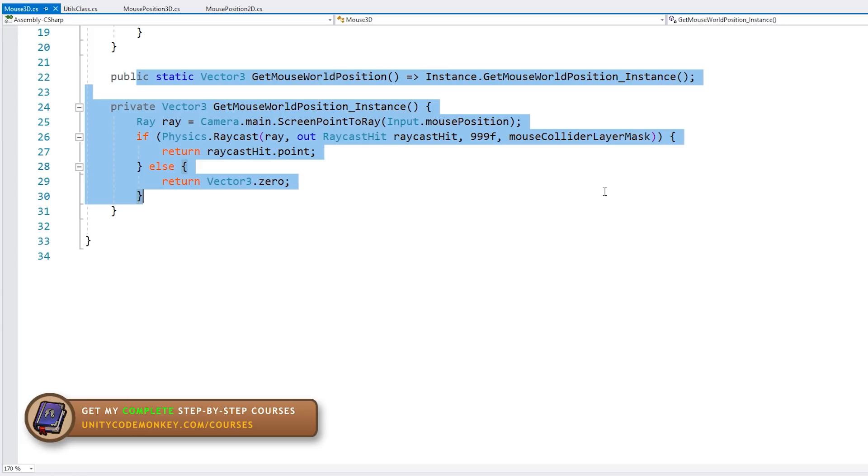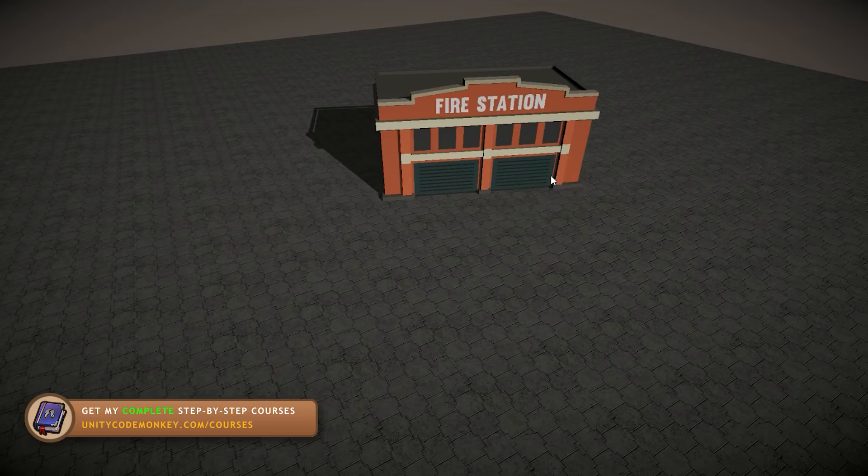Alright, so there you have it. That's how you get the mouse world position in both 3D and 2D. They work differently, so don't make the mistake of using the 2D method in a 3D game or vice versa.